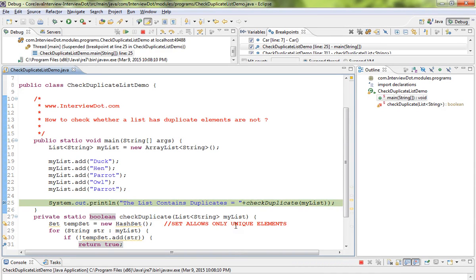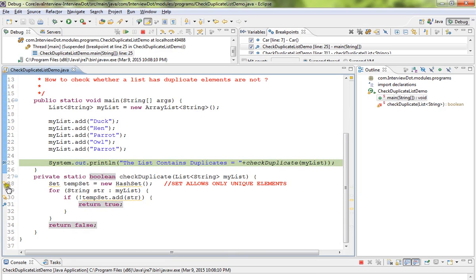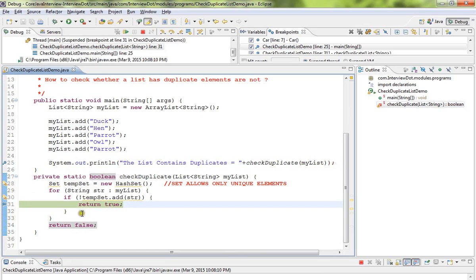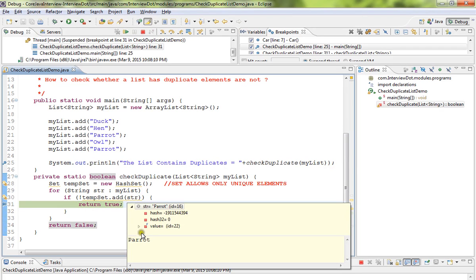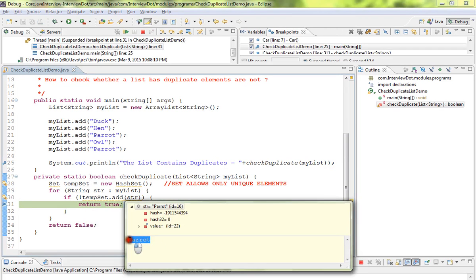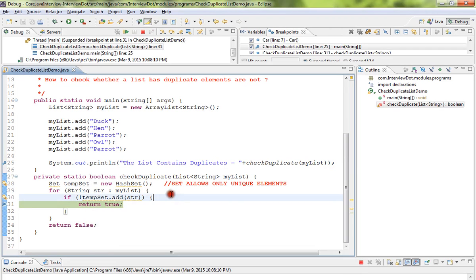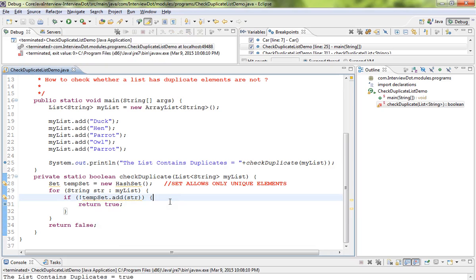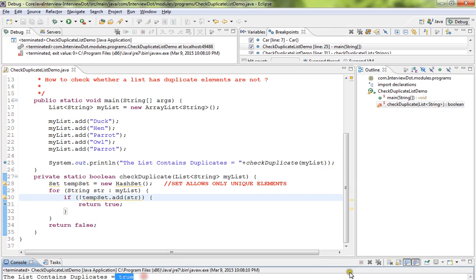Can you see here? It says parrot is the duplicate element and it returns true. Now we can find out the list contains duplicates, and it is equal to true.